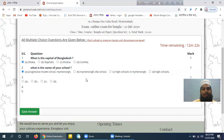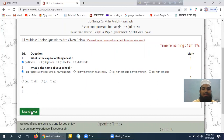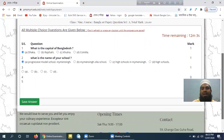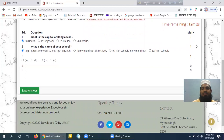If you click the same answer, you will have to save it, because you will see what happens. Already this exam is done by you. You will see how many answers there are.